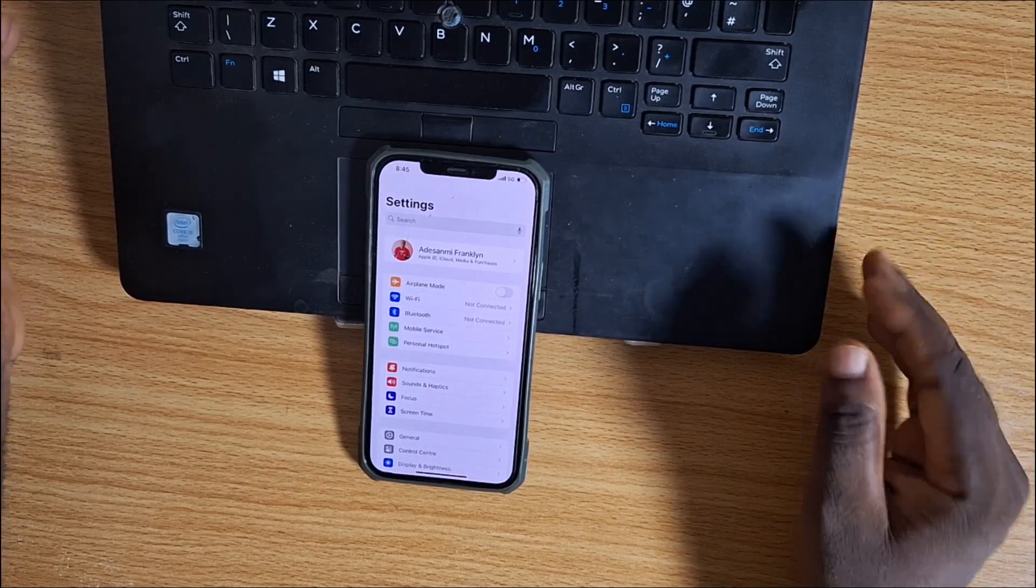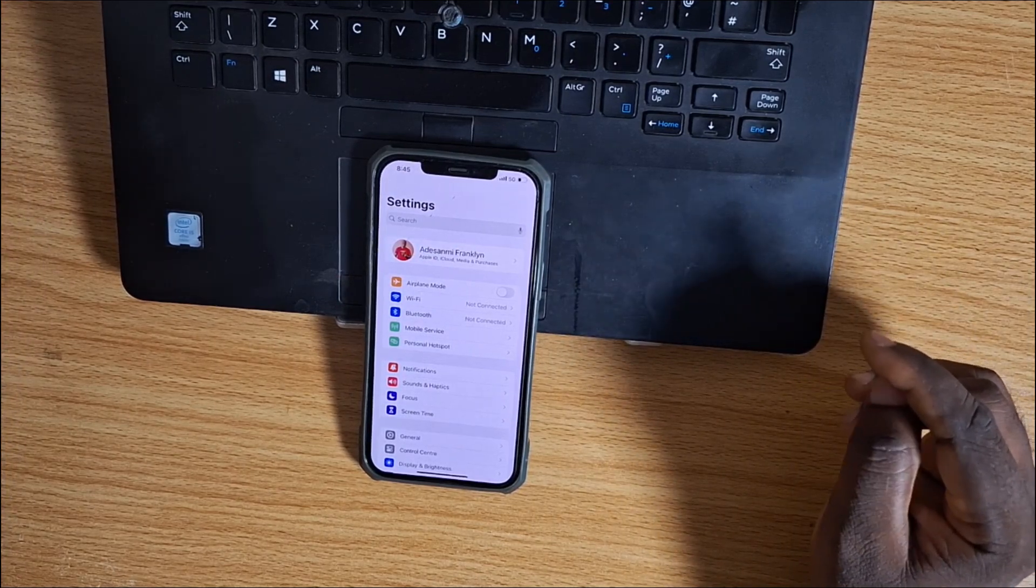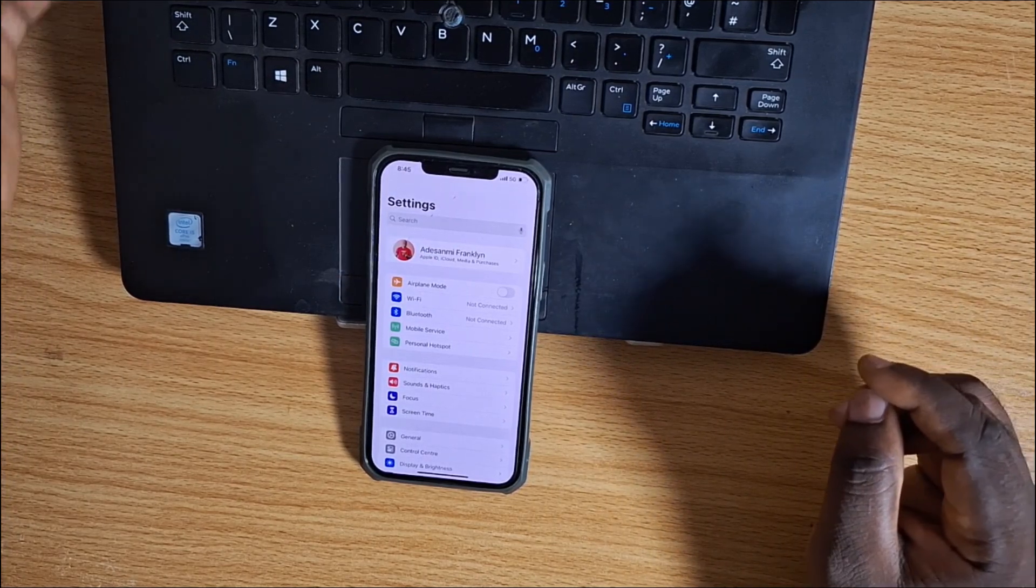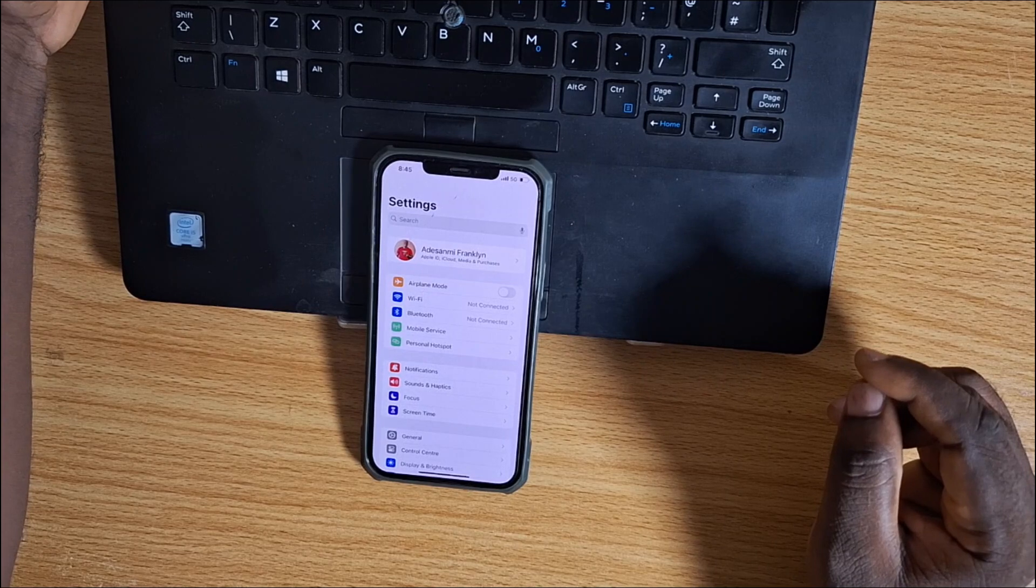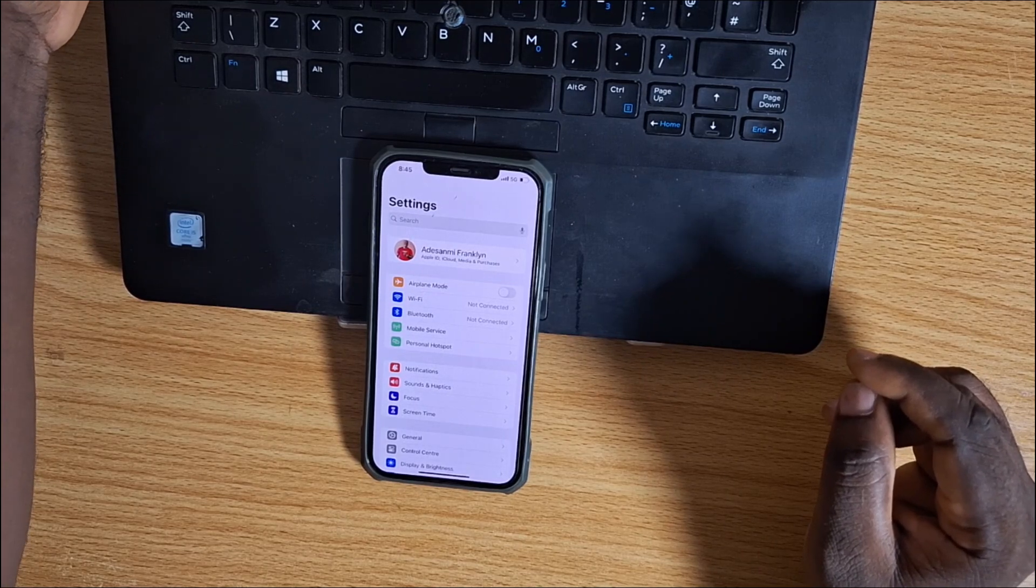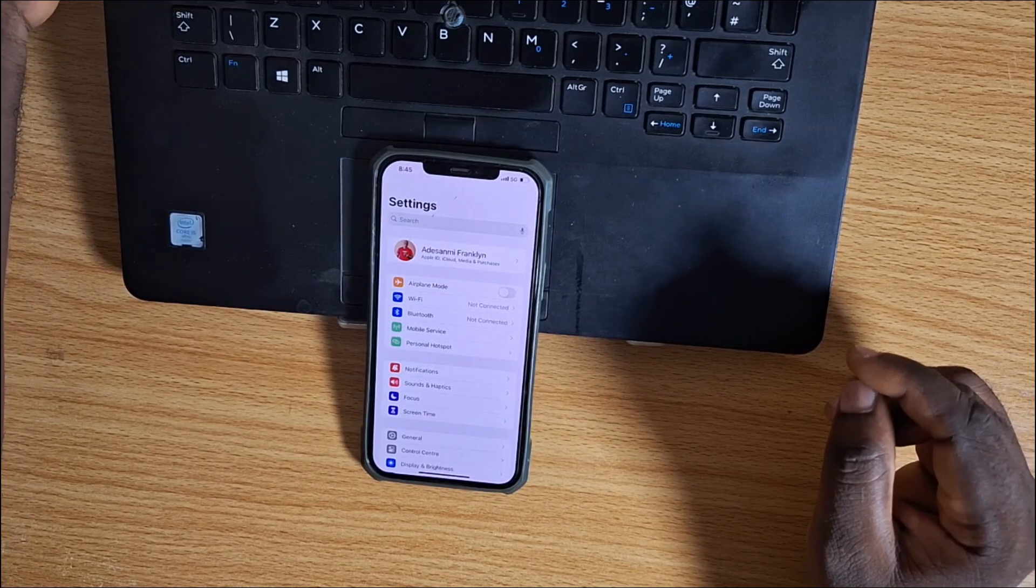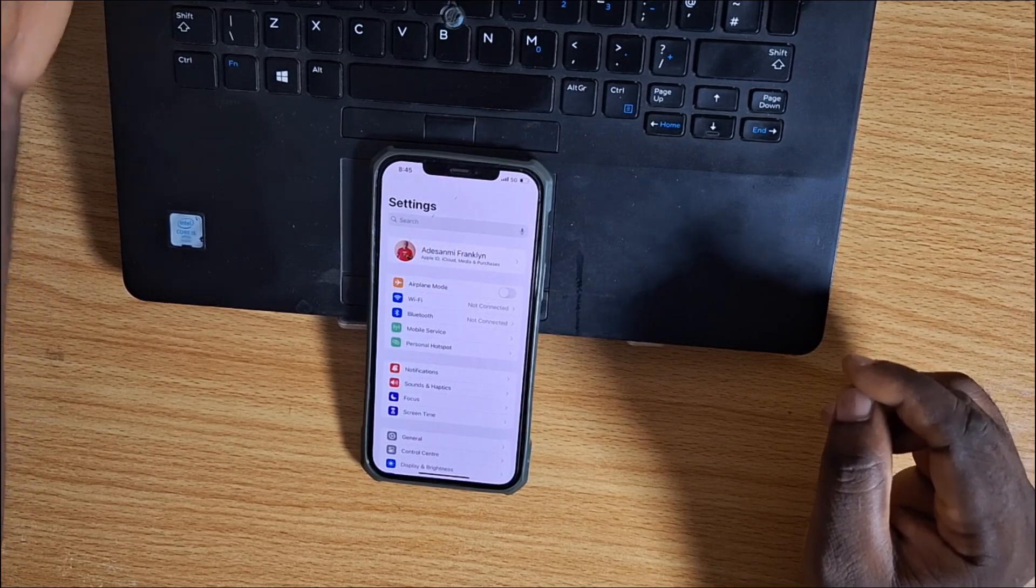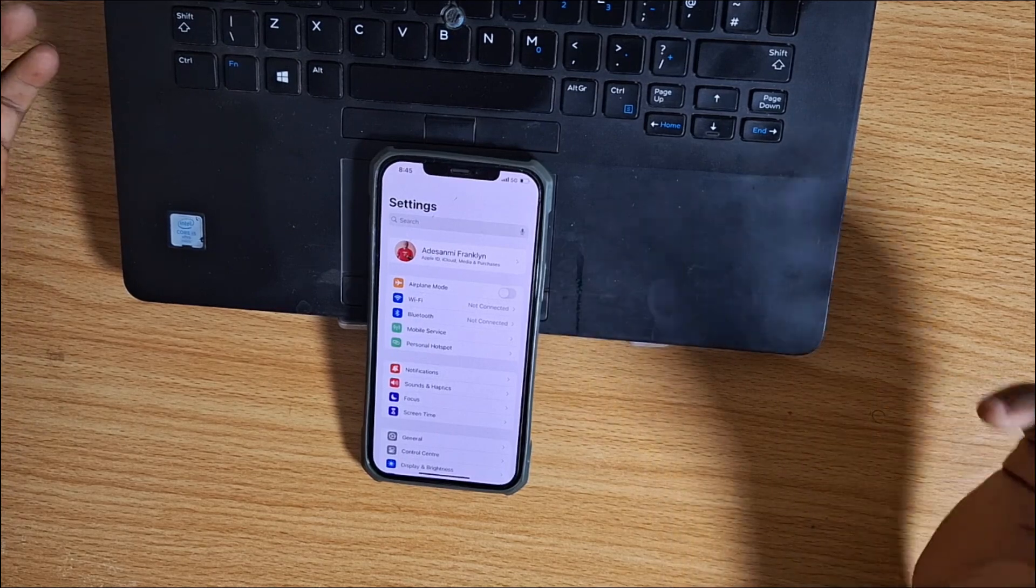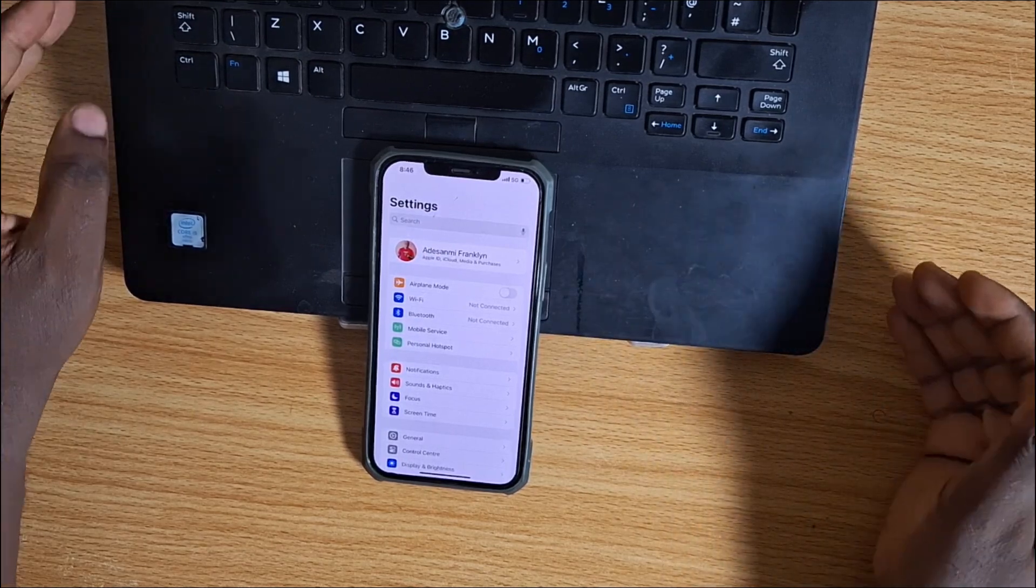In this video, I'm going to show you how to pause location on Find My iPhone without turning it off. You don't need to turn off the Find My iPhone application before you can pause or freeze your location.